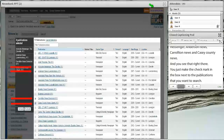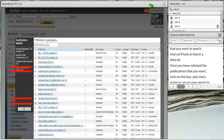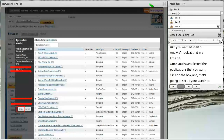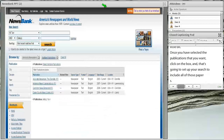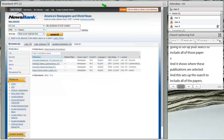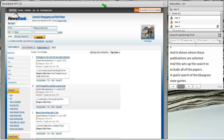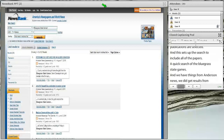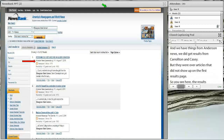Once you have selected the publications you want, click on the box and that will set up your search to include all those papers. You see the little include or exclude option at the bottom, and it shows on the side that those four publications are selected. I'm going to do a quick search of Bluegrass State Games and you see results from the Anderson News and the Advocate-Messenger — results from Carrollton and Casey were older articles that didn't show up on the first page.